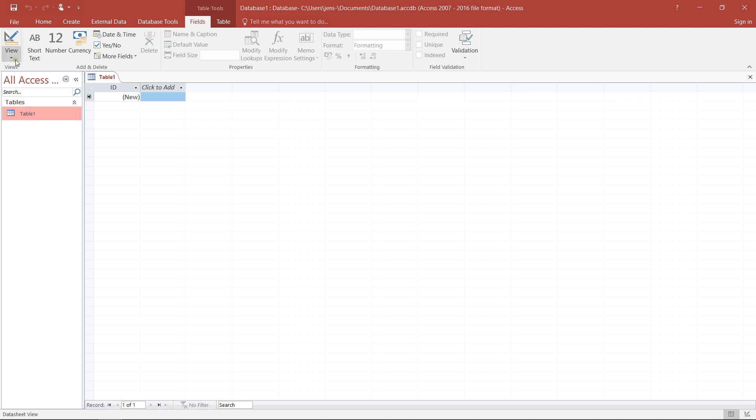I have to switch from the datasheet view, that's what we actually see here, to the design view, where I can make changes to my table, to my dataset, or where I can actually enter code which generates some queries.